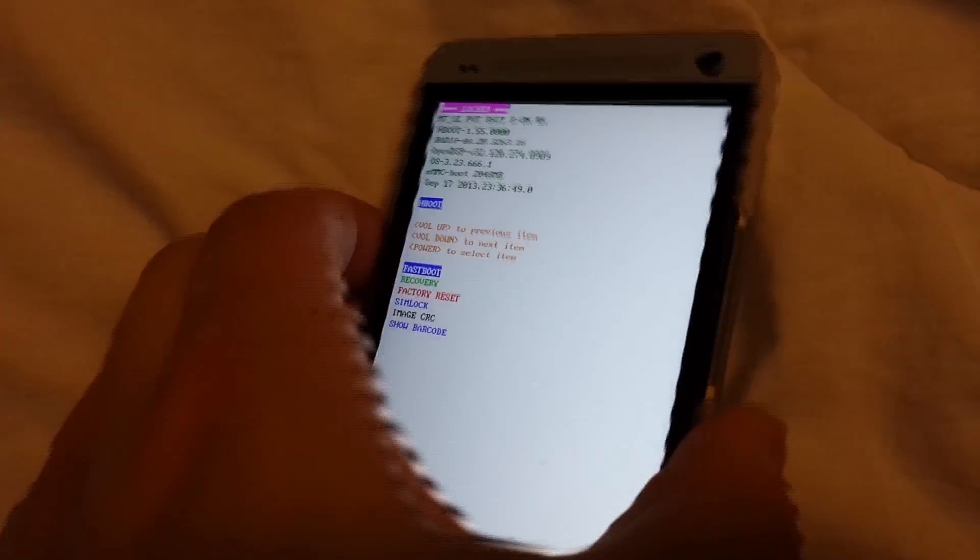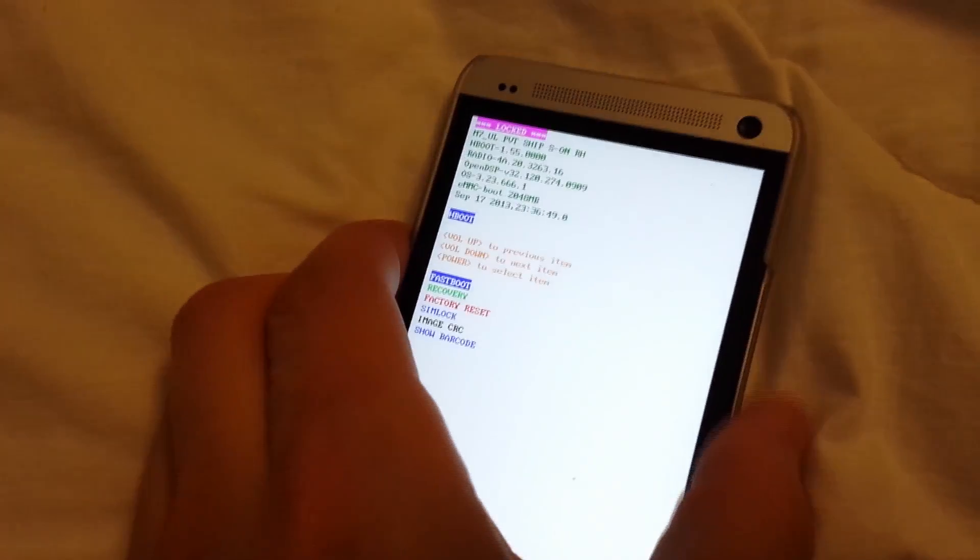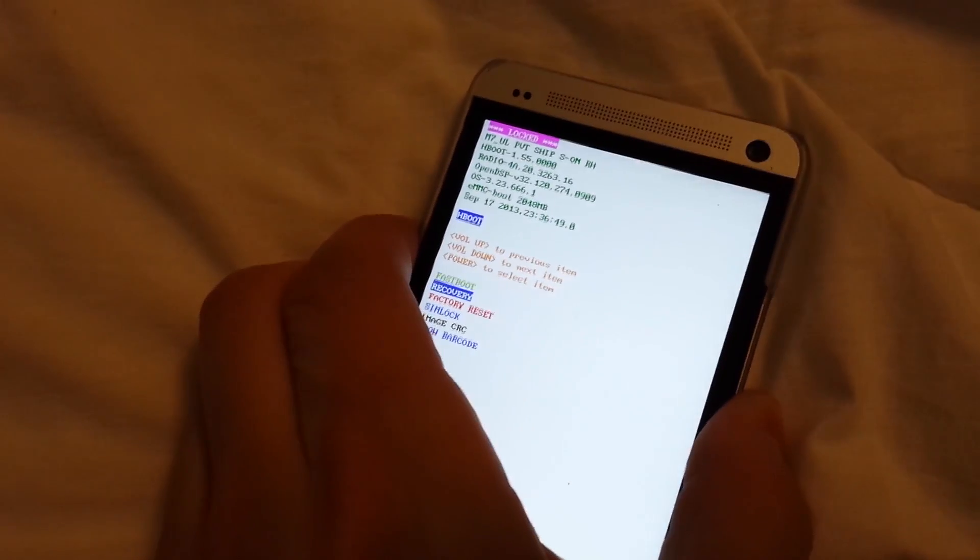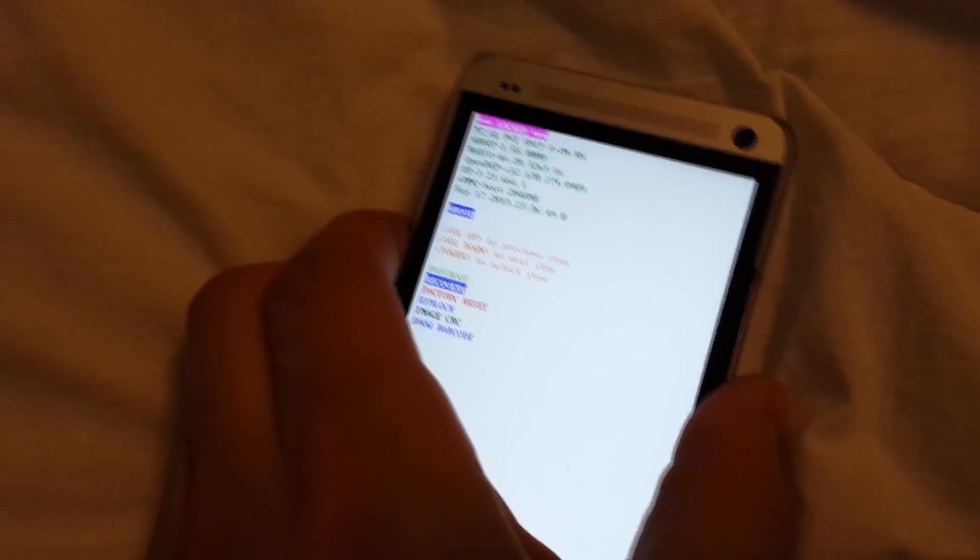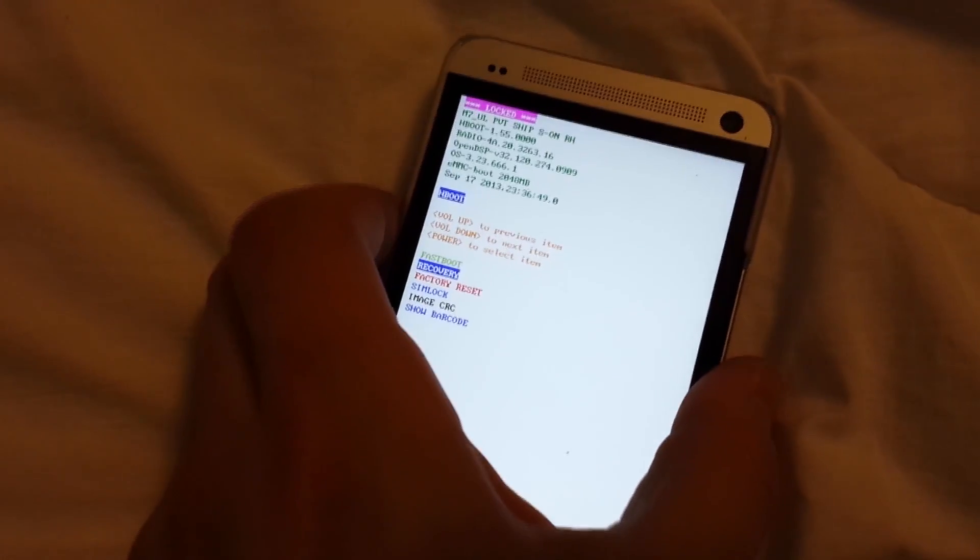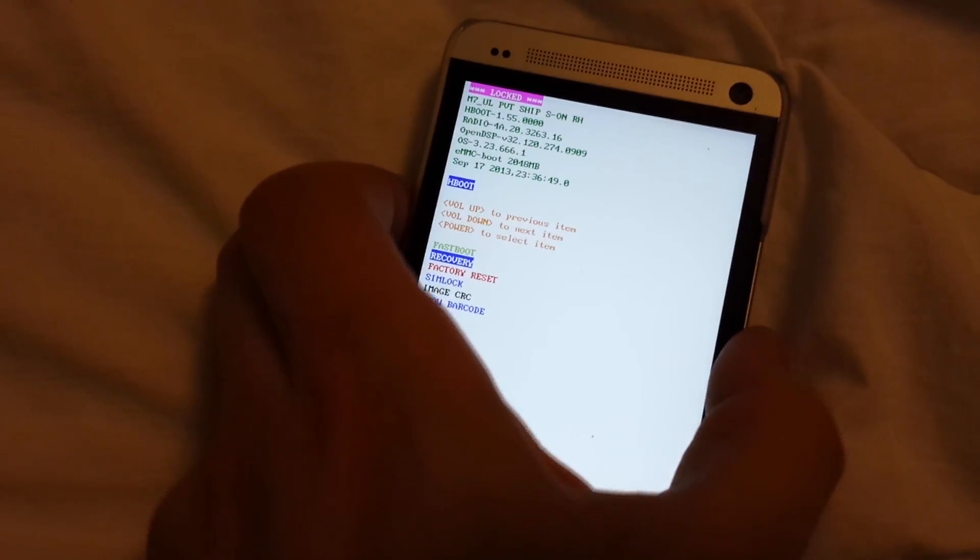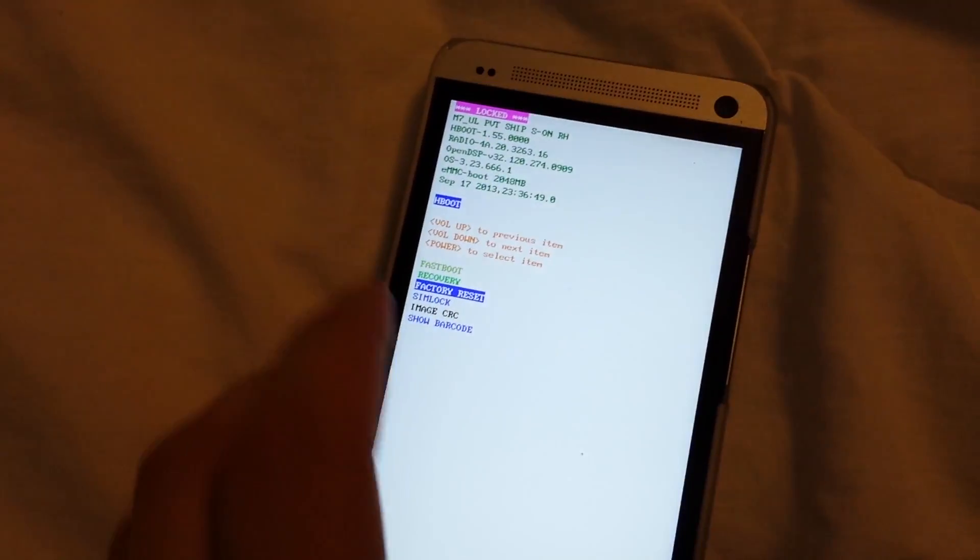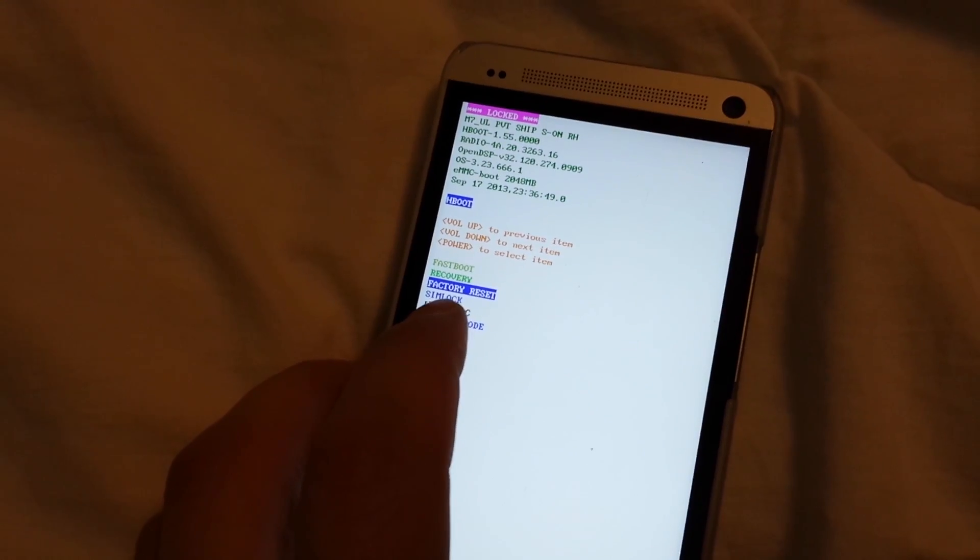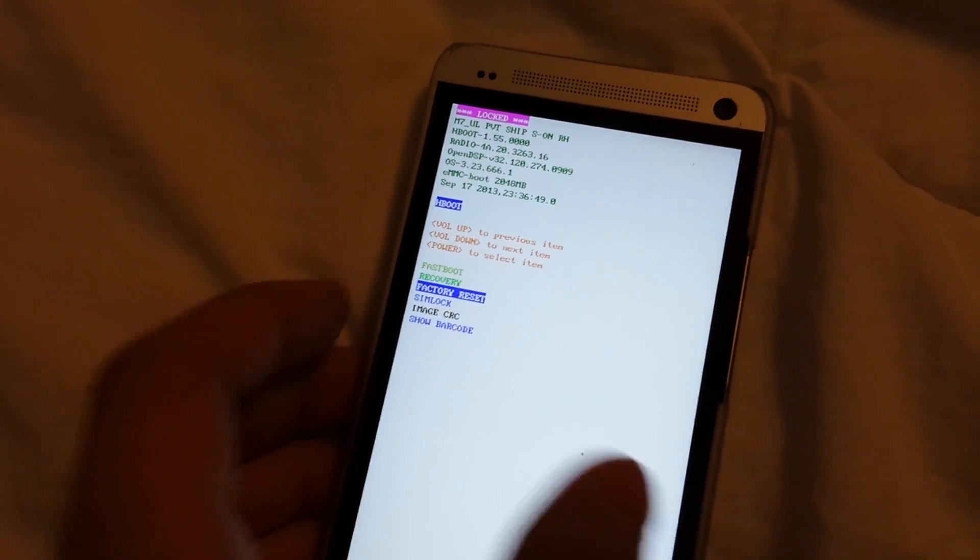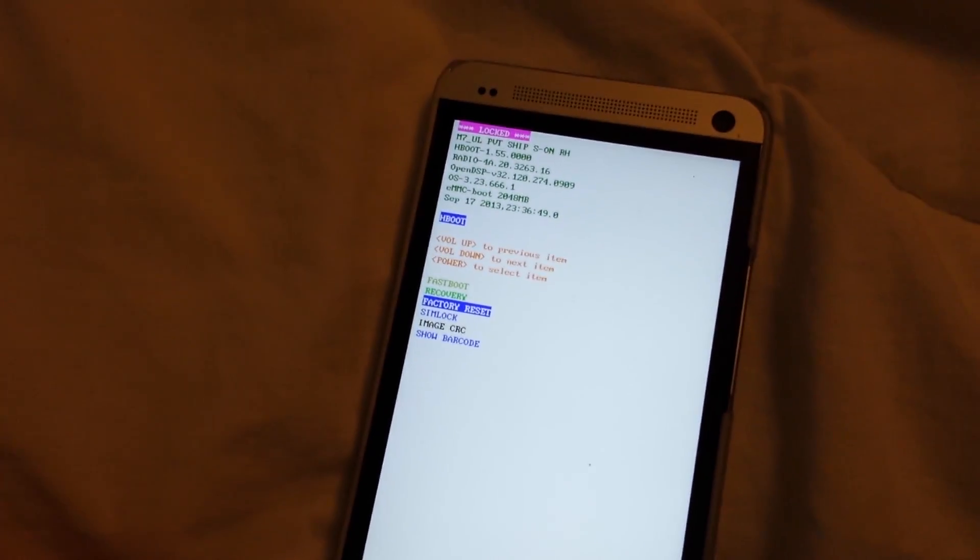What you're going to want to do is use the volume key to navigate. You're going to go to the third one, factory reset, then just press the power button to select it.